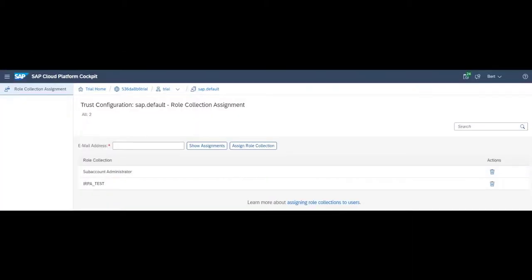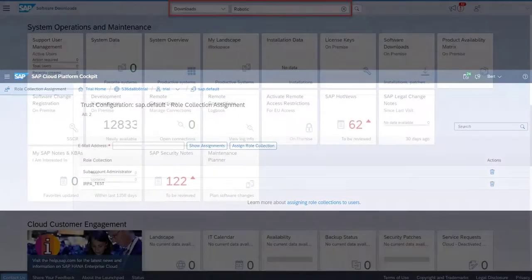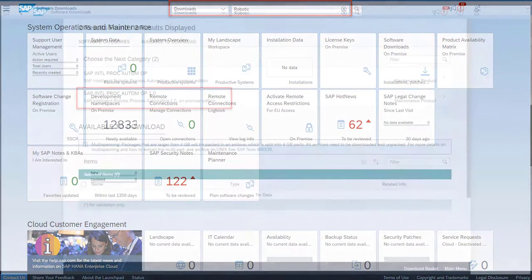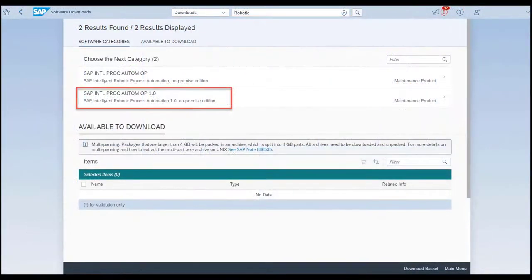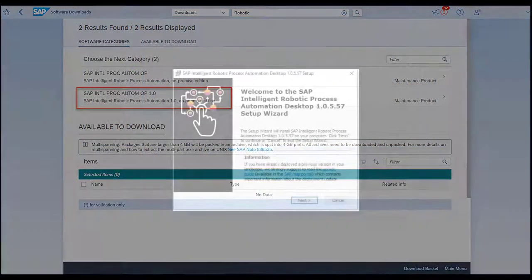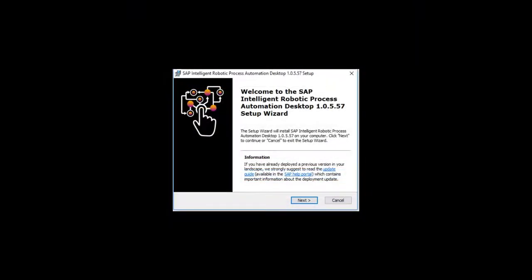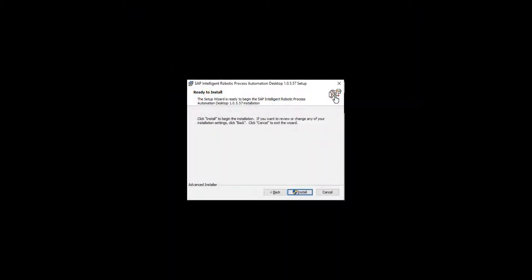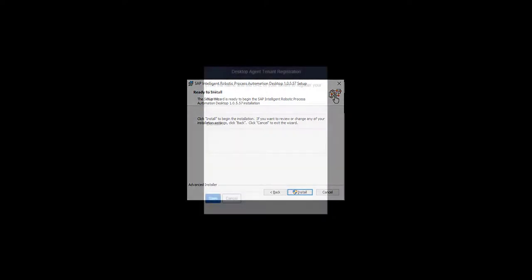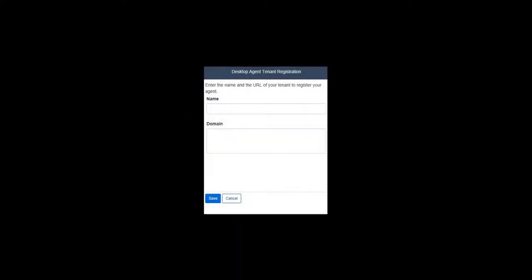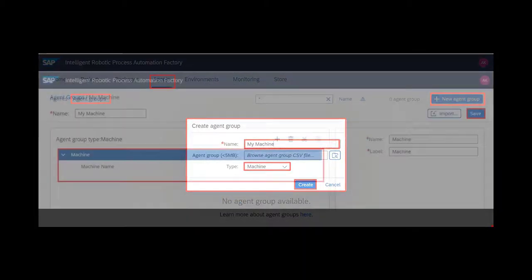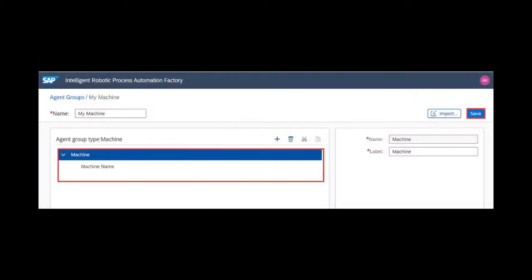You have downloaded and installed the on-premise components of SAP Intelligent RPA - that is, the Desktop Studio and the Desktop Agent. You have registered your Desktop Agent, which connects your desktop on-premise components to your tenant in the SAP Intelligent RPA Factory, and you declared an agent group which will enable us to deploy bots downloaded from the SAP Intelligent RPA Bot Store.